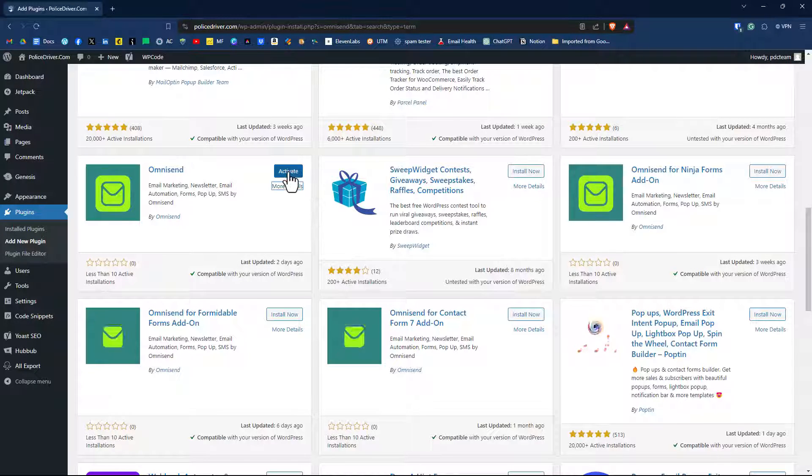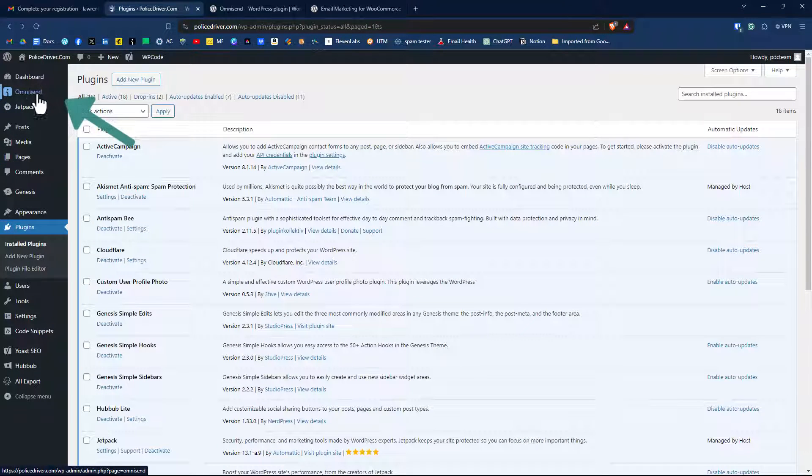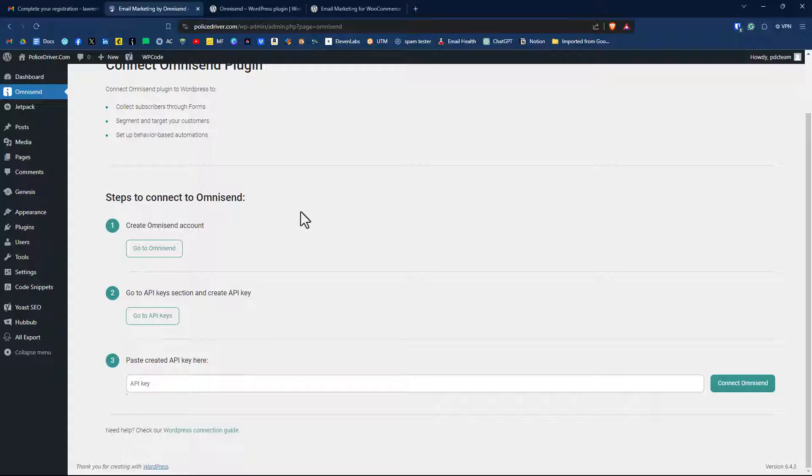Once it's installed, click on activate. So it is installed here up to the top here, right underneath dashboard. We'll click on OmniSend and then we'll just follow the steps to connect.